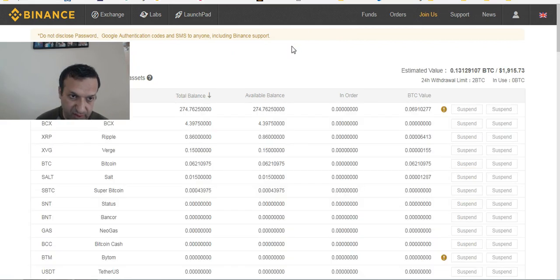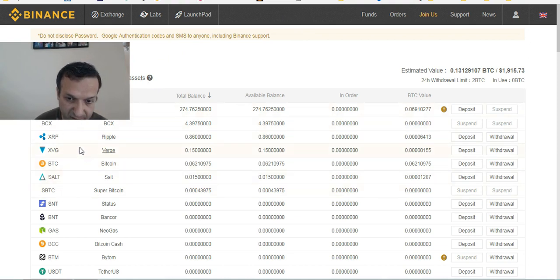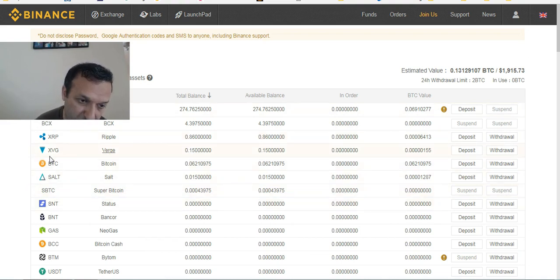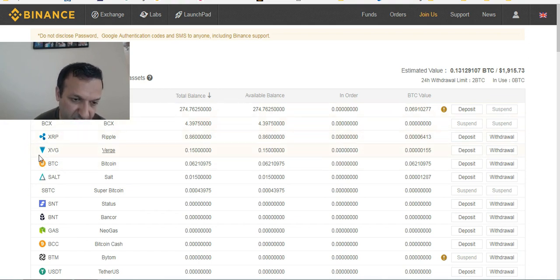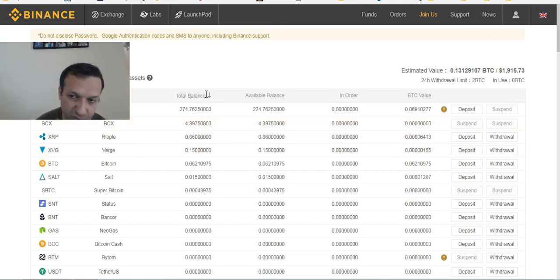First you need to click 'Deposit/Withdrawals' and you're going to see all of the coins. Whatever coin you have, you can use it to buy — you can buy with Bitcoin, Litecoin, or Ethereum. But let's talk about Bitcoin.